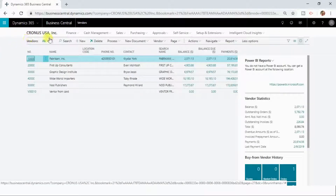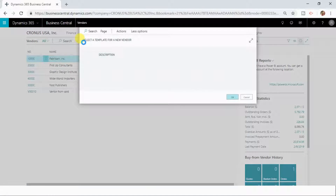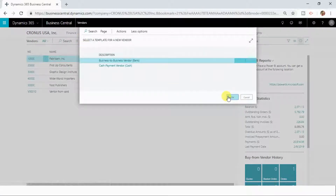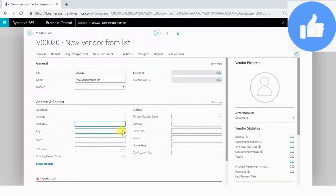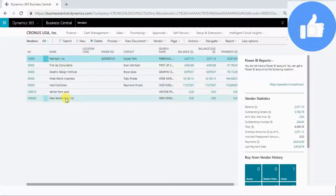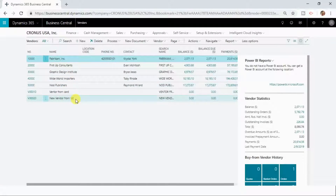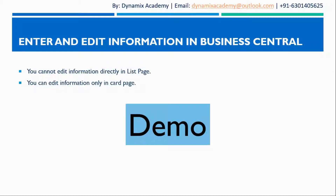Another place from where you can create a new record is by clicking the New button in the command bar of that list. If you click the New button there, it will also create a new vendor. You can enter whatever information you want, and a new vendor from the list is created. This is how you can enter and edit information in Dynamics 365 Business Central. Hope to see you all in the next lecture — bye bye and take care.